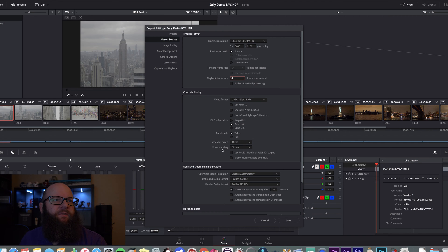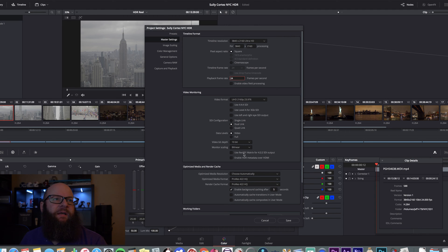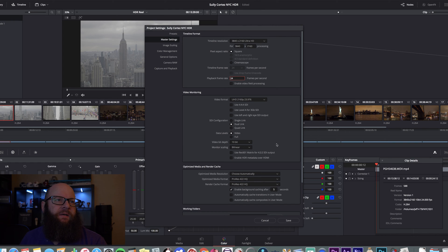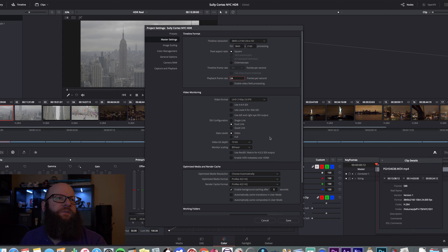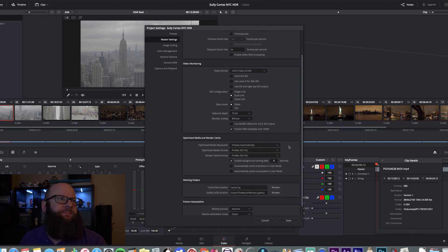Then, the first move for HDR is going to be down here in video monitoring. Underneath monitor scaling, you have use REC 601 matrix for 422. Then, you have enable HDR metadata over HDMI. You want to click that enable HDR metadata over HDMI. Then, that is all in the master settings now.